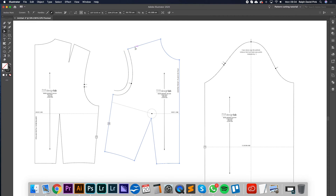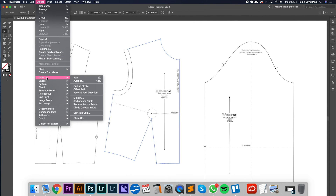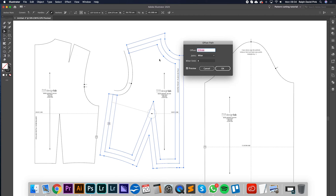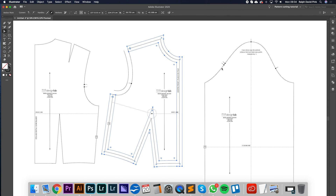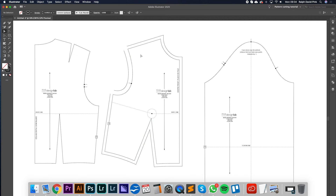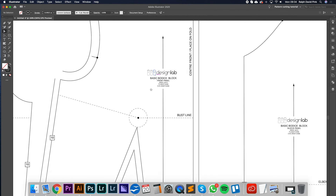Next we're going to apply 1cm to the entire pattern. Click on the pattern with the small selection tool, go to Object > Path > Offset Path, set it to 1cm, click OK. Once again I'll use the scissor tool to snip and then remove that inner seam allowance. Now it's starting to look more how we envisaged it.